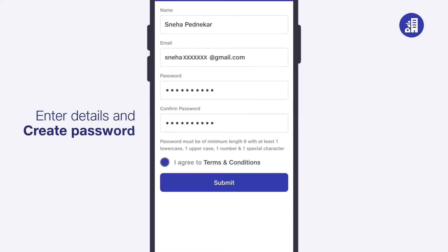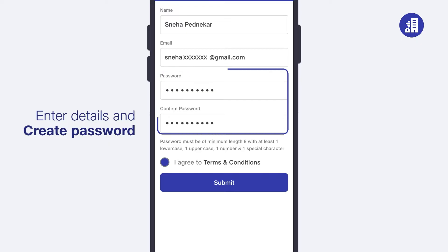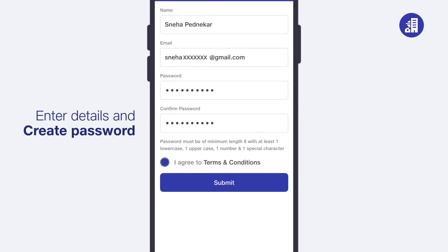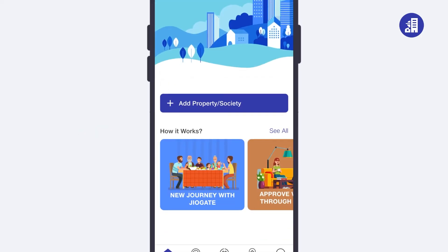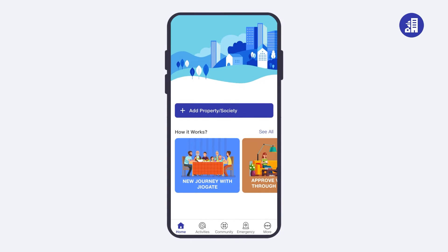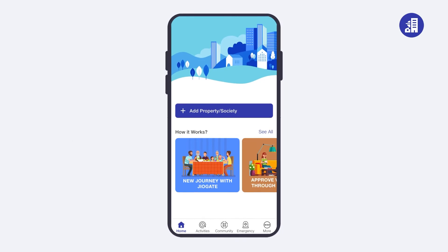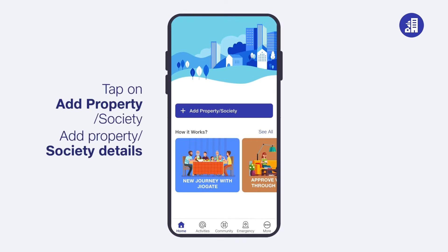Enter the details on the screen and create a password. After filling in all the mandatory details, tap on 'Submit' to create your account. After creating an account, you will see the 'Add Property or Society' button on screen.